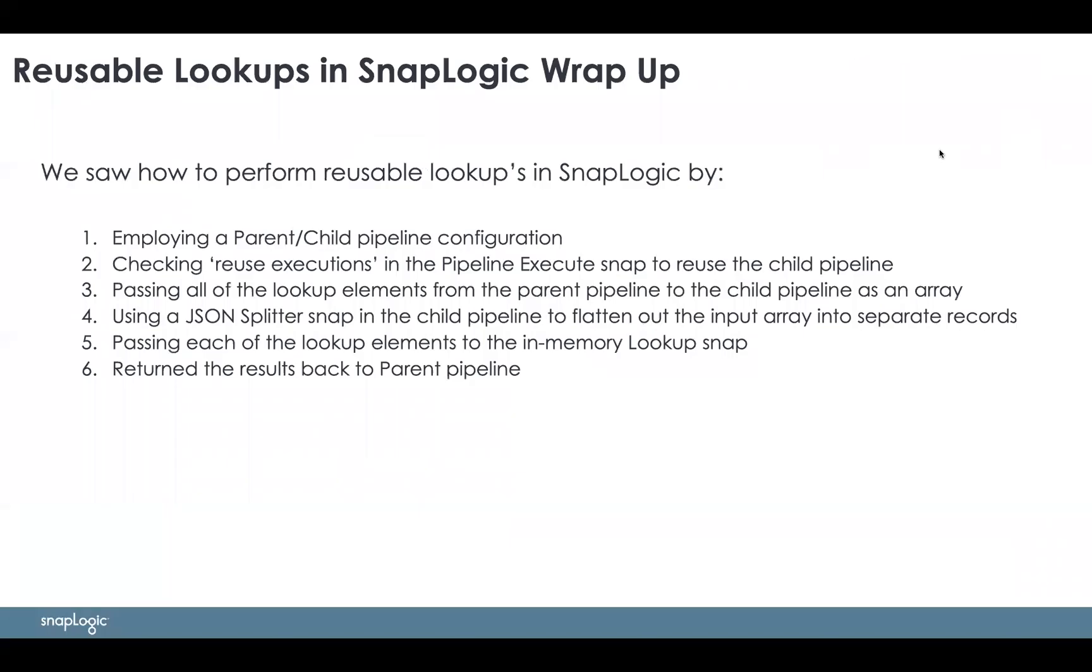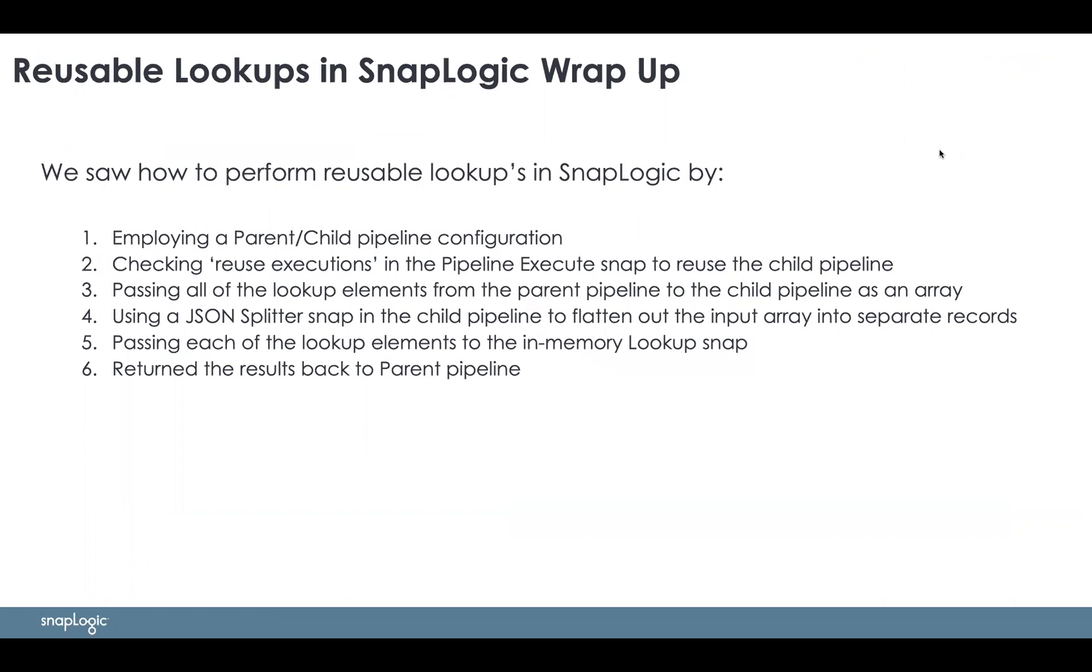So to just repeat what we just looked at: I showed how I used a parent-child pipeline configuration to perform a reusable lookup in SnapLogic, then checking reuse in the pipeline execution snap, then passing the elements as an array, and then using the JSON splitter to flatten our array.